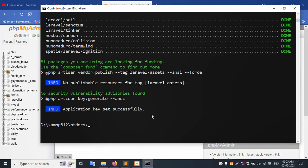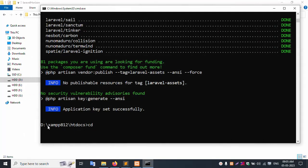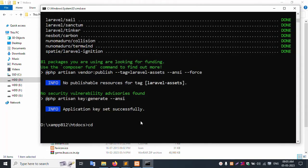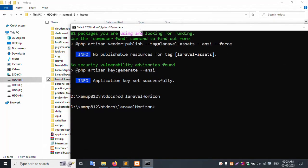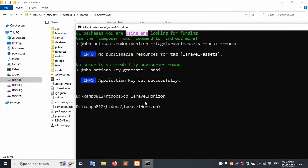Let's start. Next command: cd into my project name. My project name is laravel-horizon, still inside my folder. Enter successfully — my project name is set. All successfully set.